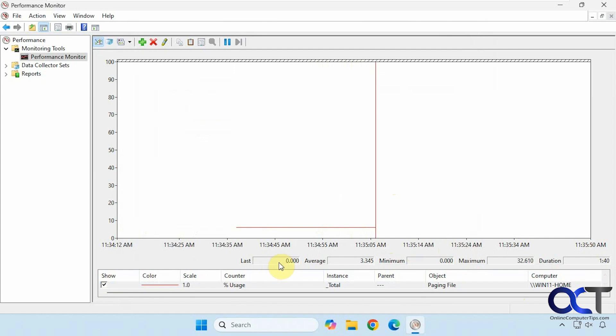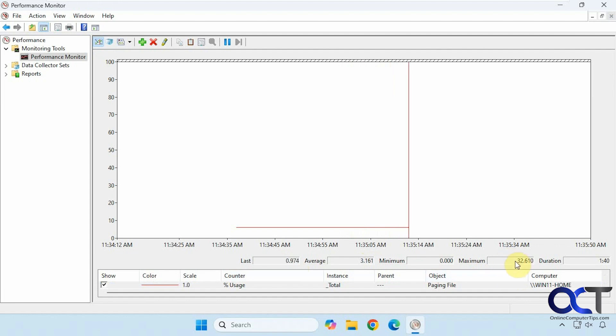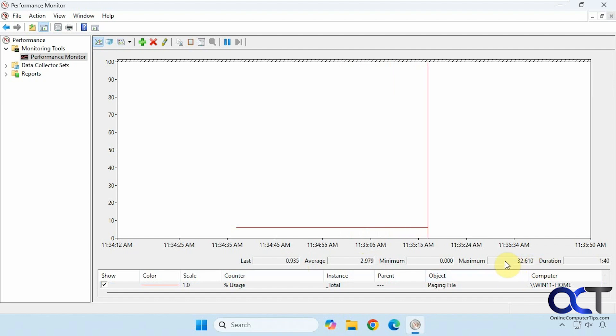So keep in mind this is in percentage, not size here. So 1%, average 3%, maximum 32%, and so on. So it's not really using a lot if the maximum is 32% out of the 640 megabytes or whatever it was.